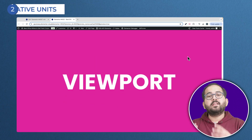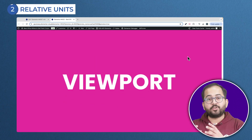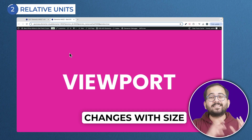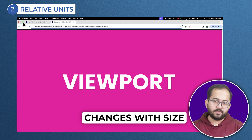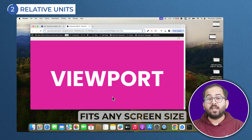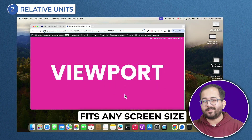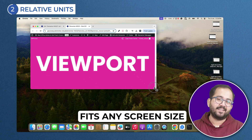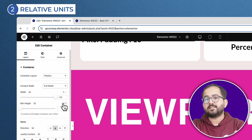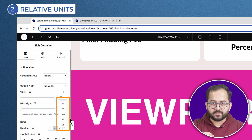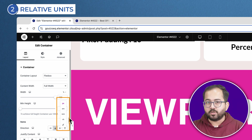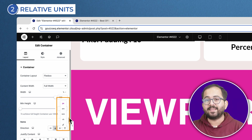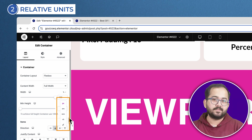On the contrary, relative units are units that always stay in proportion with your screen size or any other root element. Elements designed in this unit will react to any screen size changes. Using these units ensures that your container moves and scales based on your screen size.